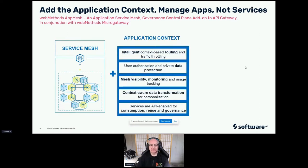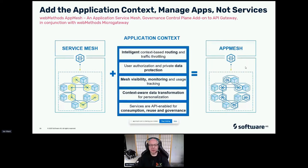The app mesh adds application context and allows you to manage the apps, not just the services. It gives you intelligent context to allow routing and traffic throttling, user authentication and private data protection, mesh visibility, monitoring and usage tracking at the application level, and context-aware data transformation for personalization of services for different applications — allowing for better reuse and governance. App mesh sits on top of your standard microservices environment no matter where it runs; it can sit on top of Istio or other service meshes.